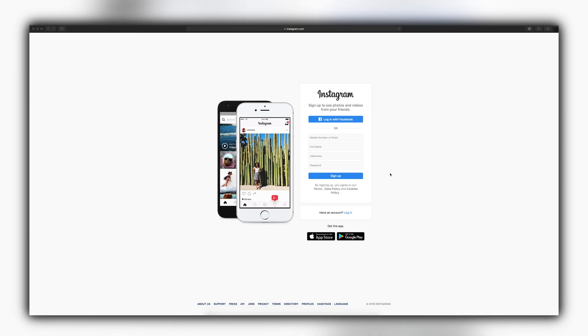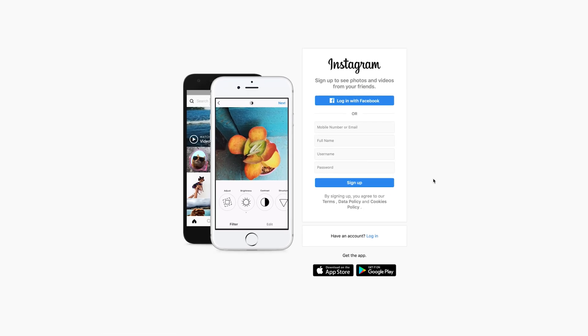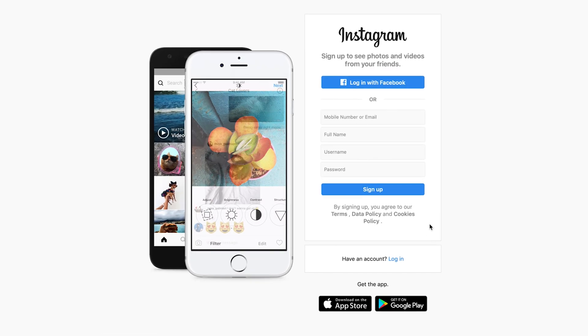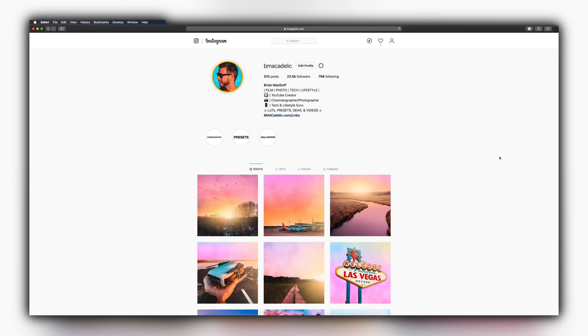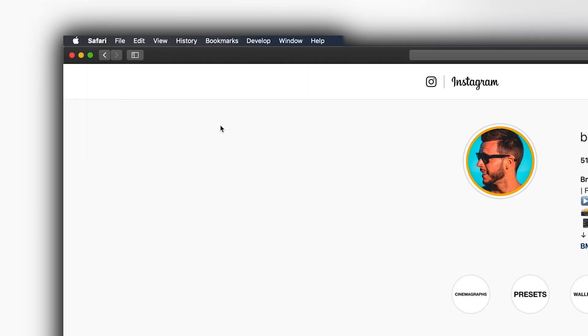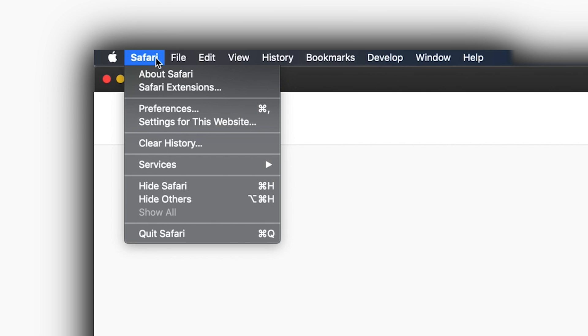So here we are in Safari on my Mac. And like I said, the first thing you want to do is go to Instagram.com and just log in. Once you've logged in, like I am here, it's really not going to matter what page you're on, so long as you're actually logged into your Instagram account. And then here is where the hackiness starts to come into play.